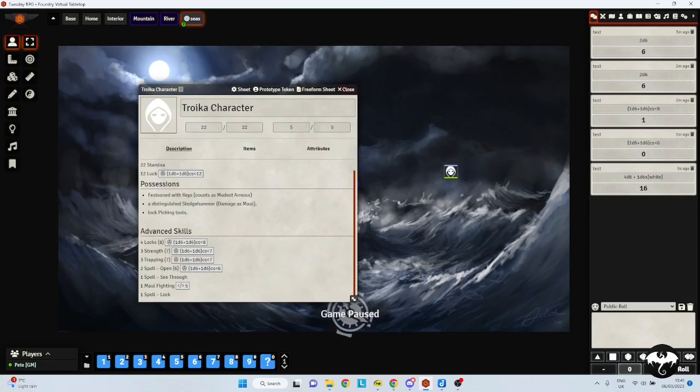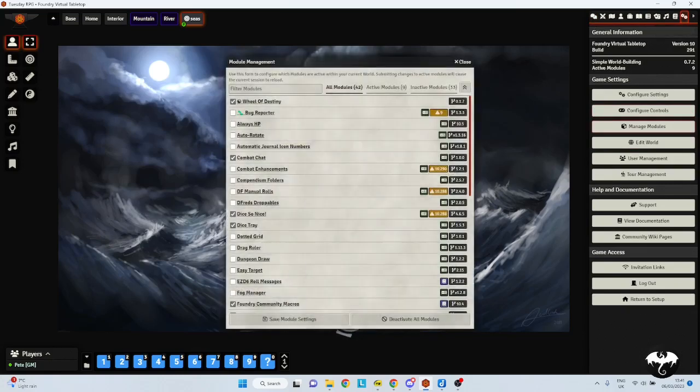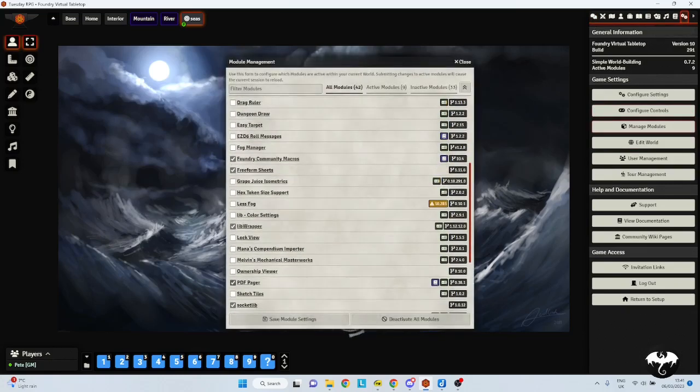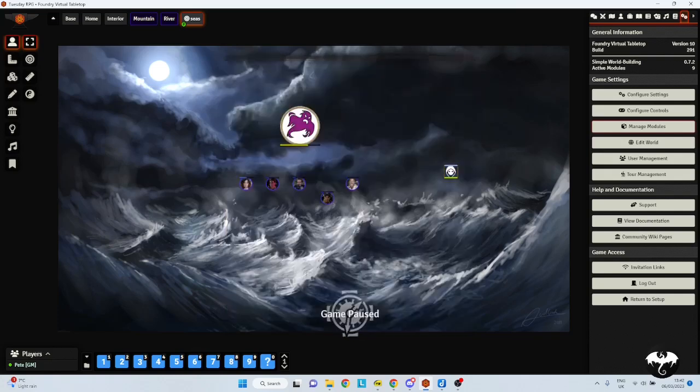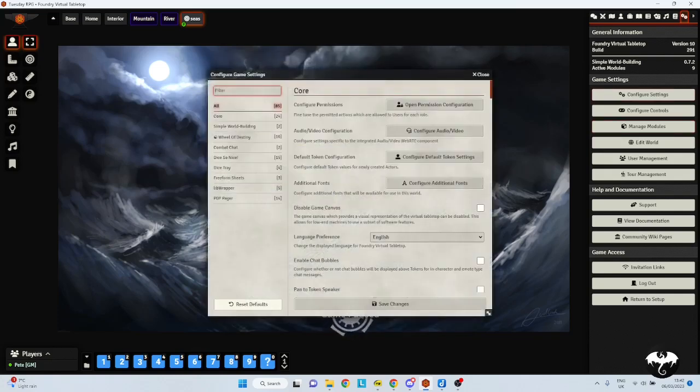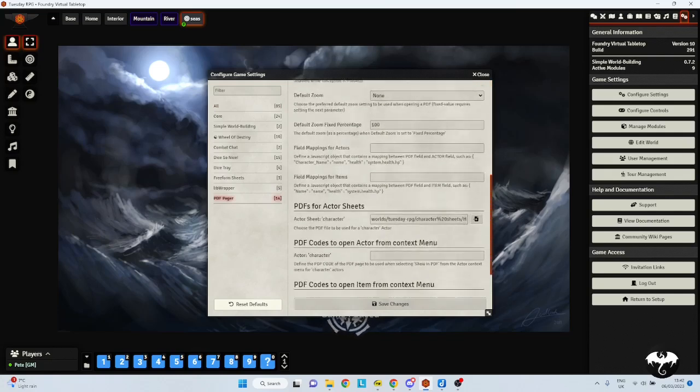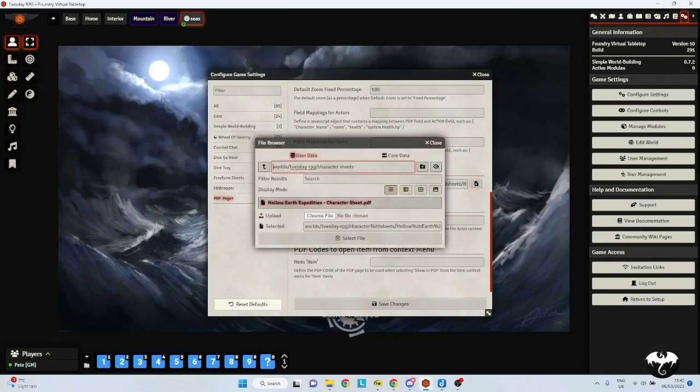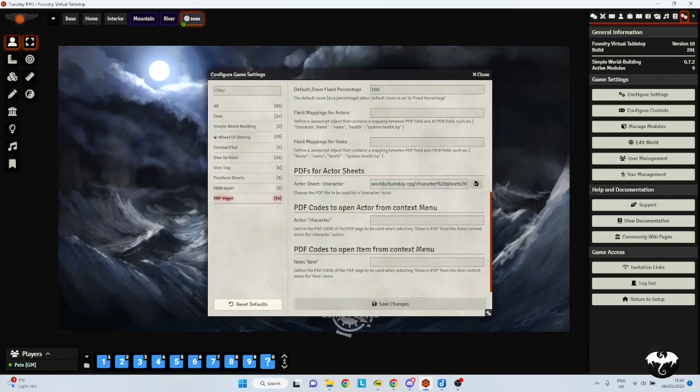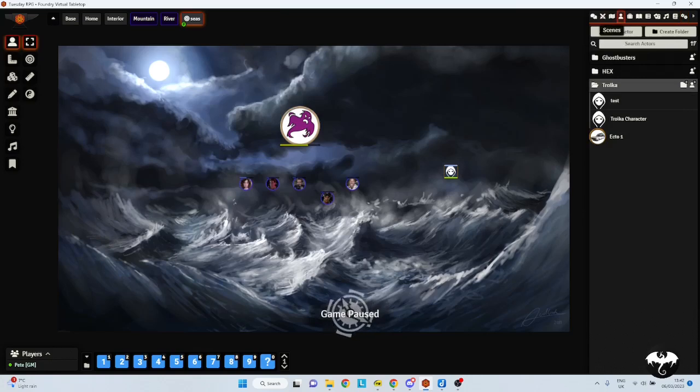The second way to do it is if you have a PDF fillable character sheet. For this, you're going to have to install a module called PDF Pager. Now, in my previous video, we used PDF Foundry. That module has now been rescinded, and PDF Pager is now taken over. So we've got PDF Pager. In the settings, we want to go into the PDF Pager settings. We want to make sure support form fillable PDFs is ticked. And we also want to identify what our default character sheet is. So I've got a character sheet for a system called Hollow Earth Expedition. I can link to it, and now that link is attached to that form.